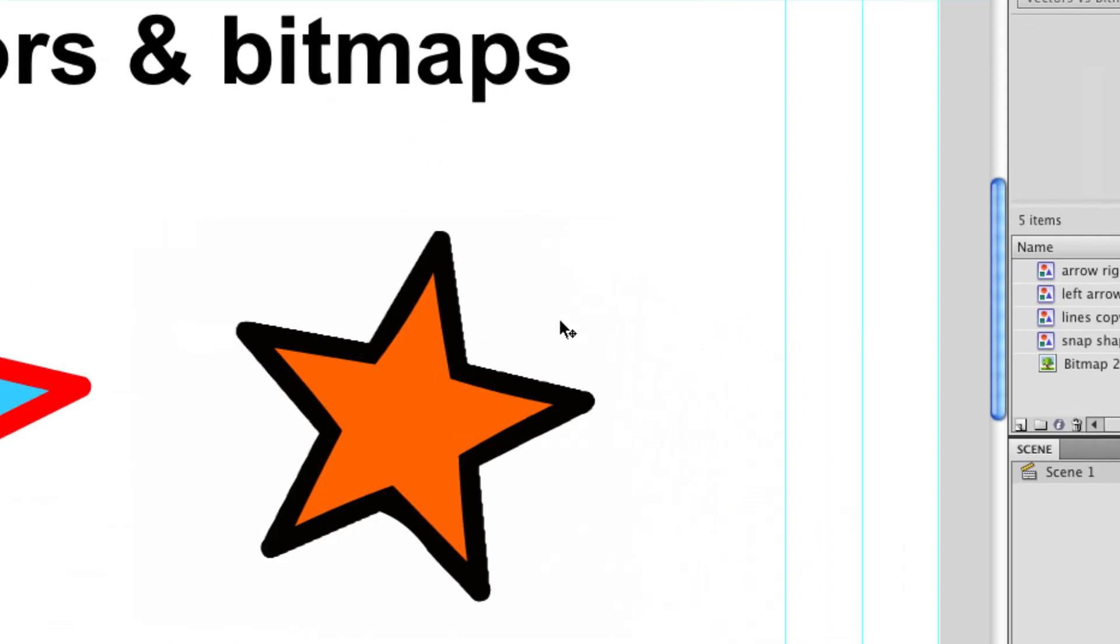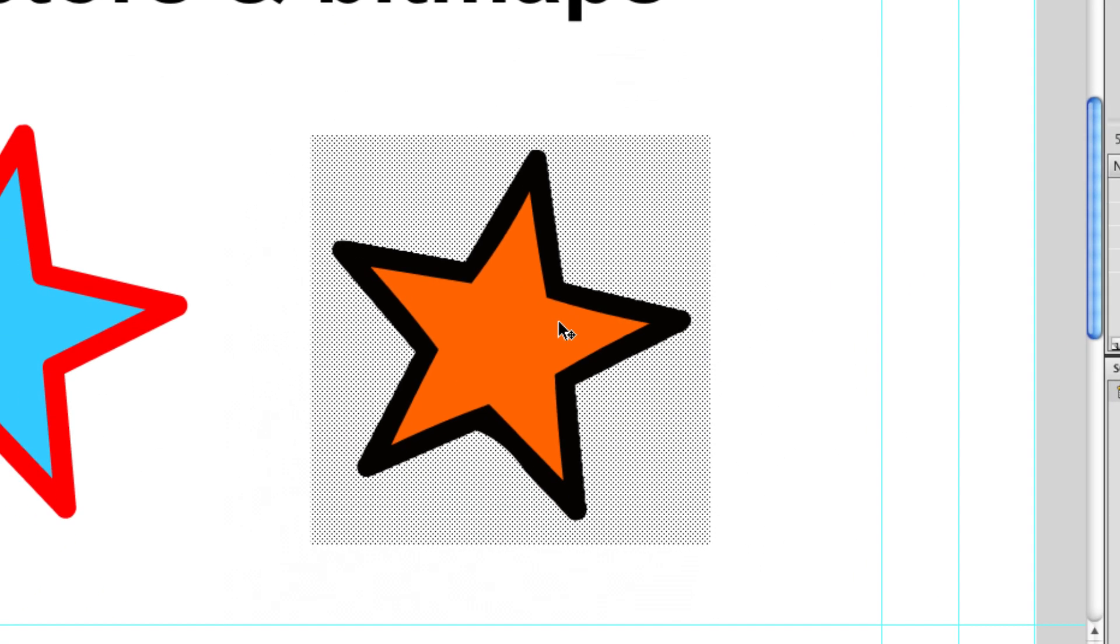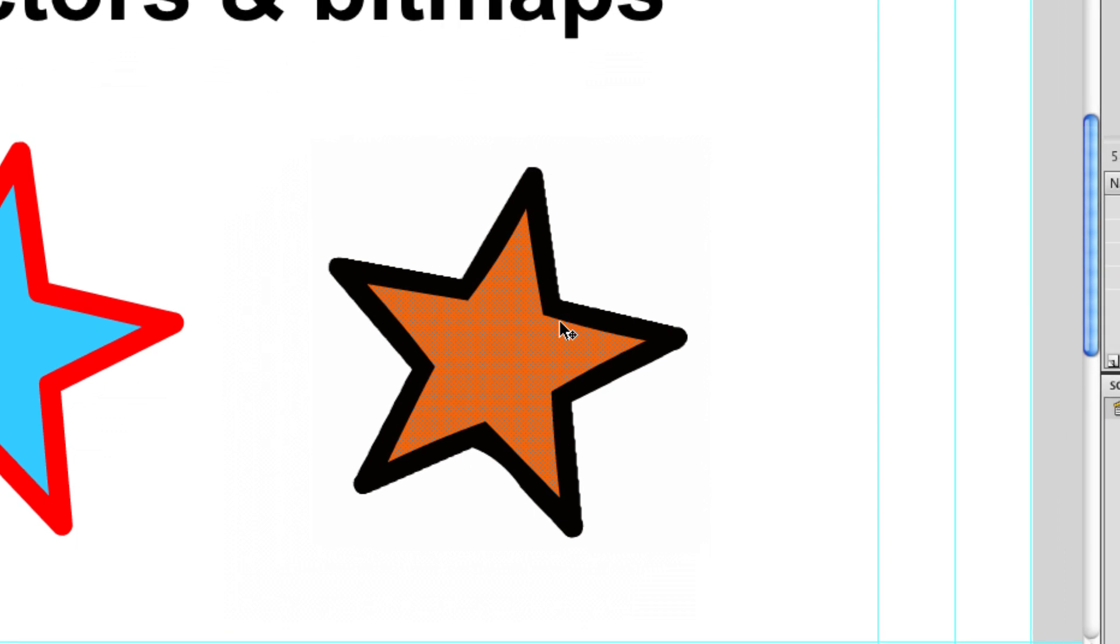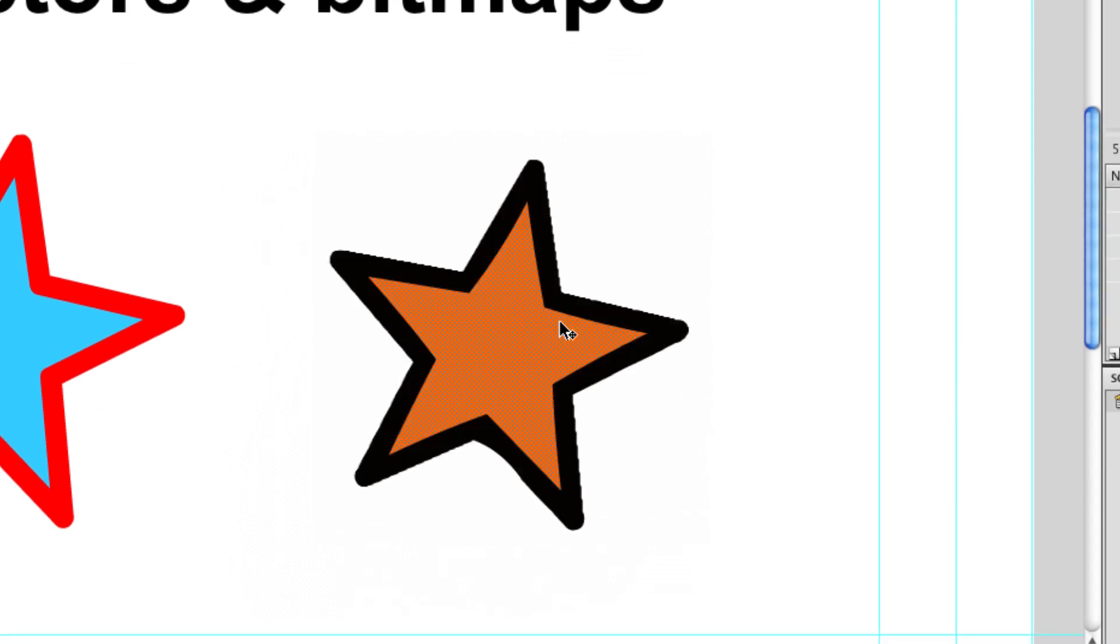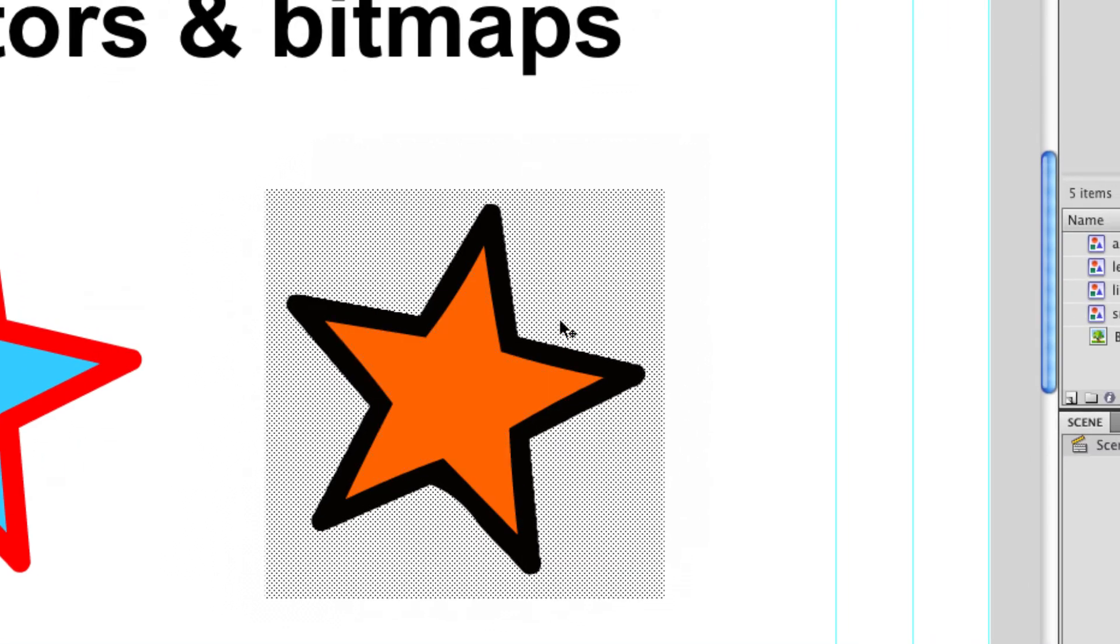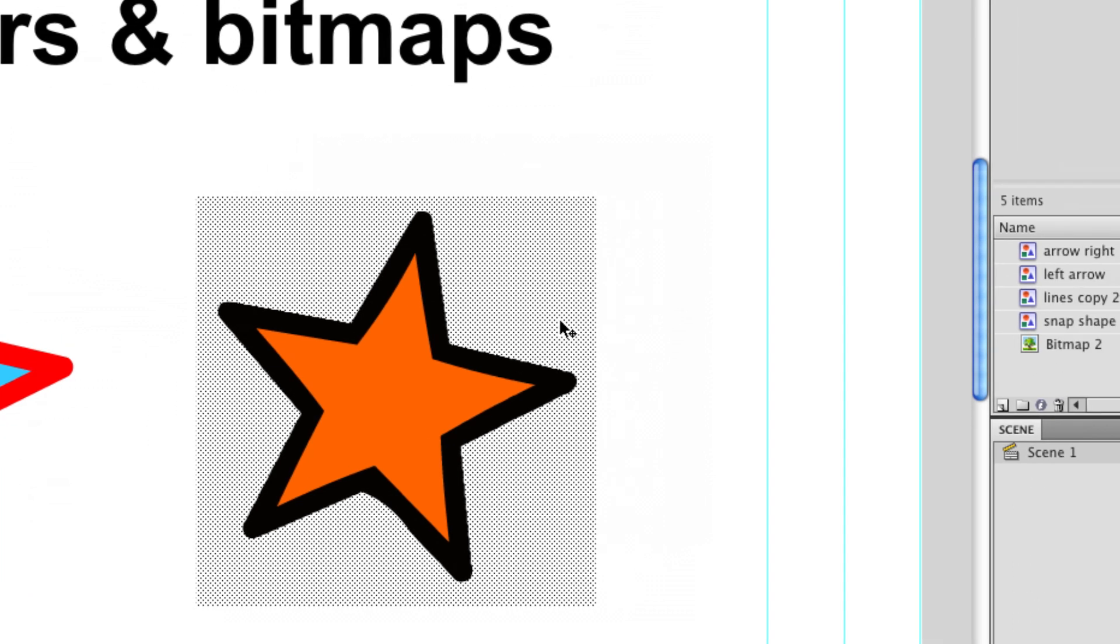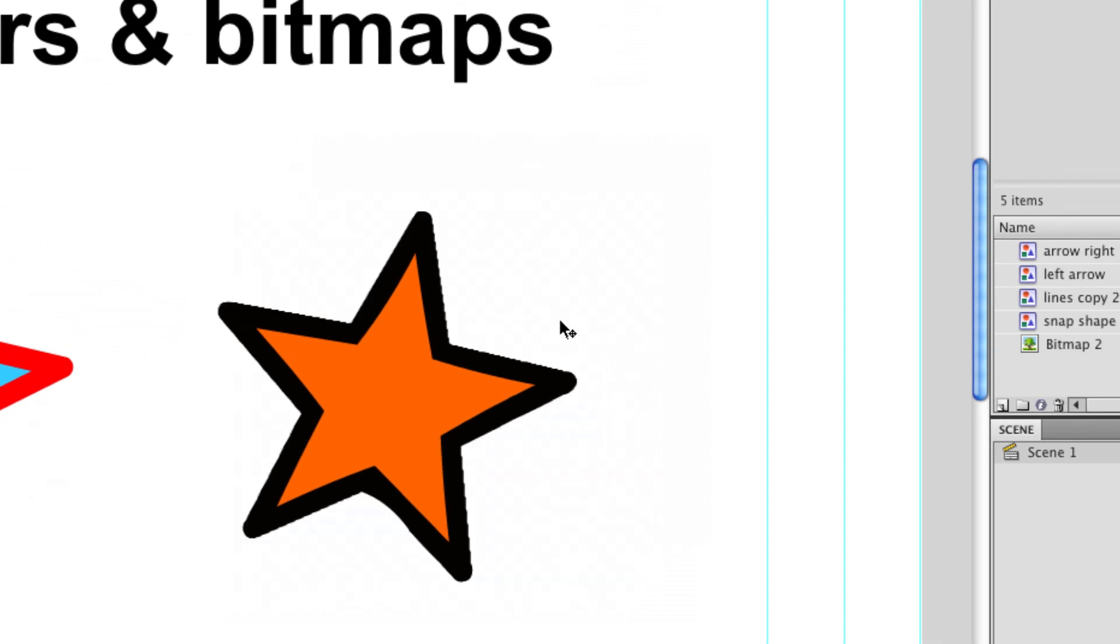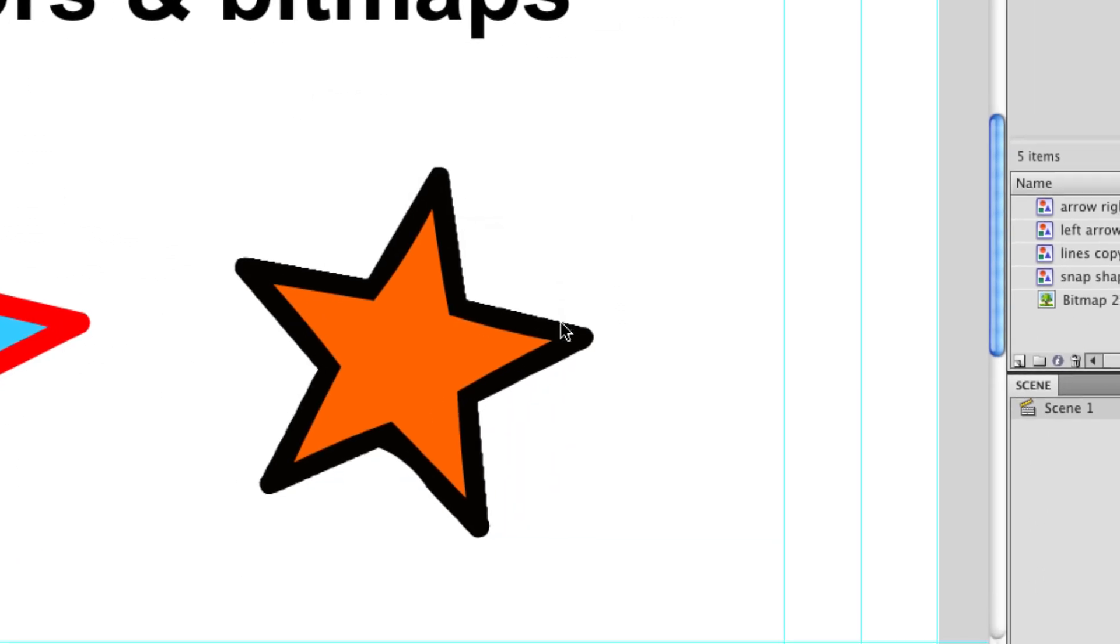I'm going to click off my image and you can see that we've got three separate elements here. We've got black fill, an orange fill and a white fill, that's our background. I'm going to ditch the white fill because we don't need it.